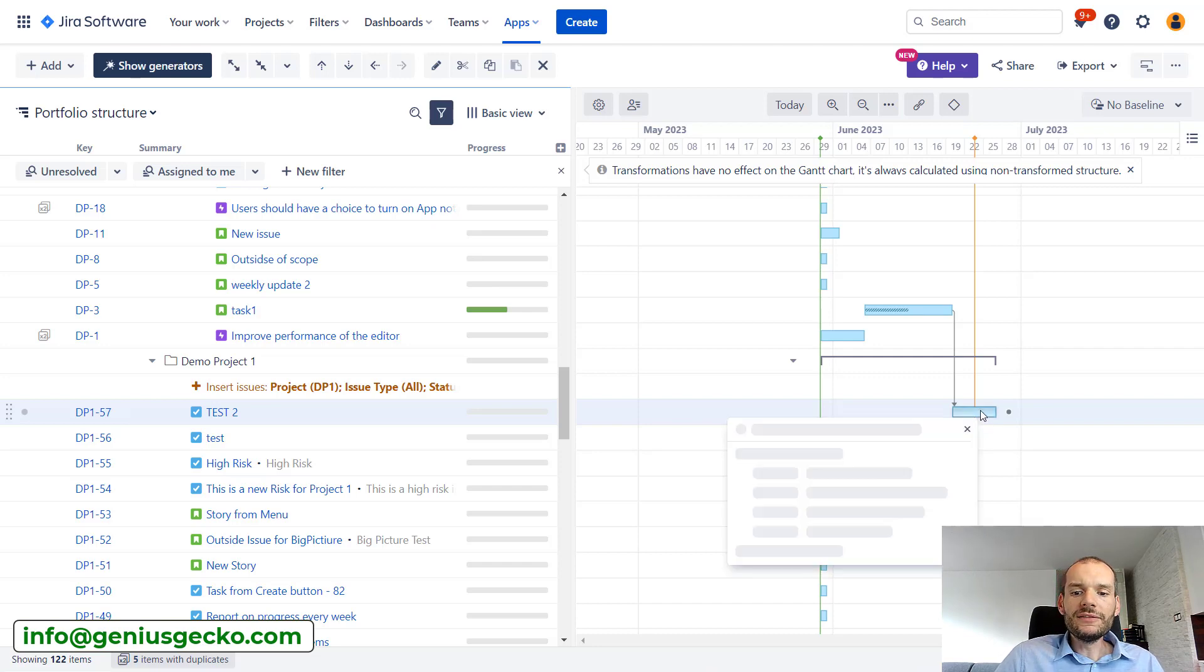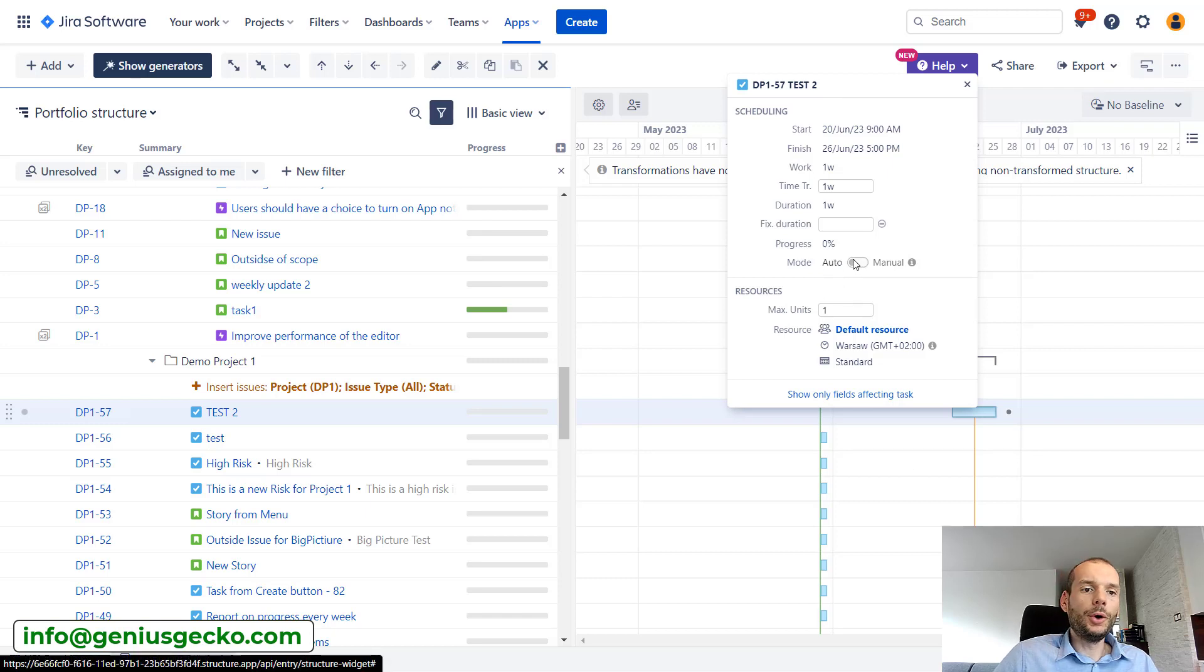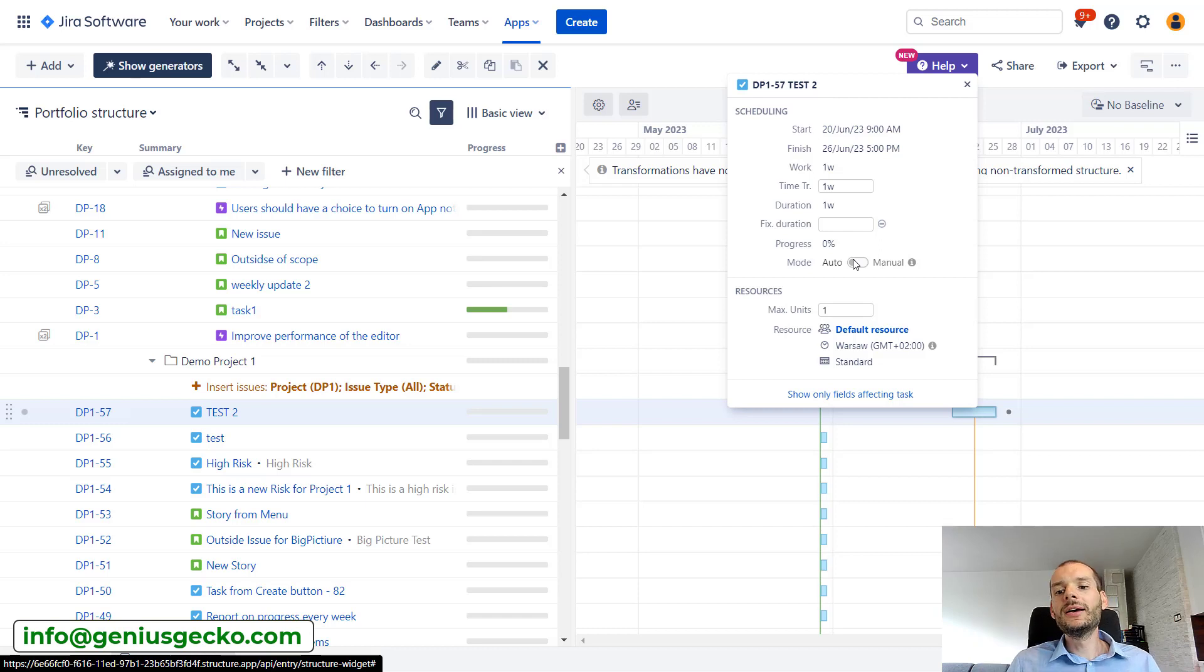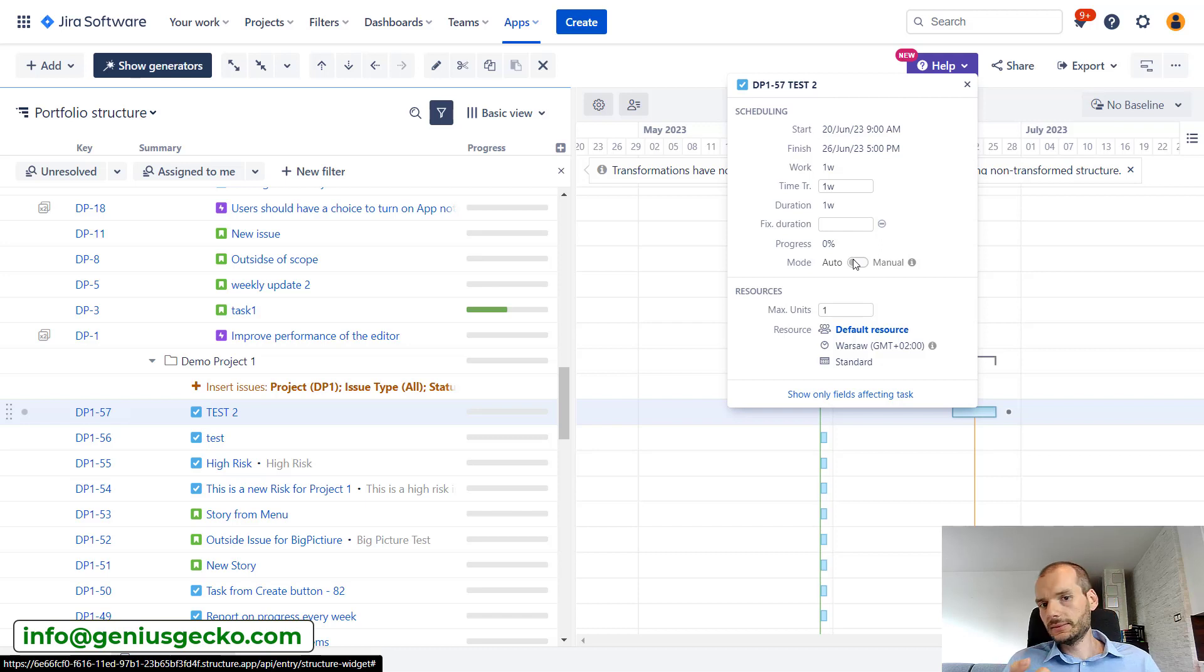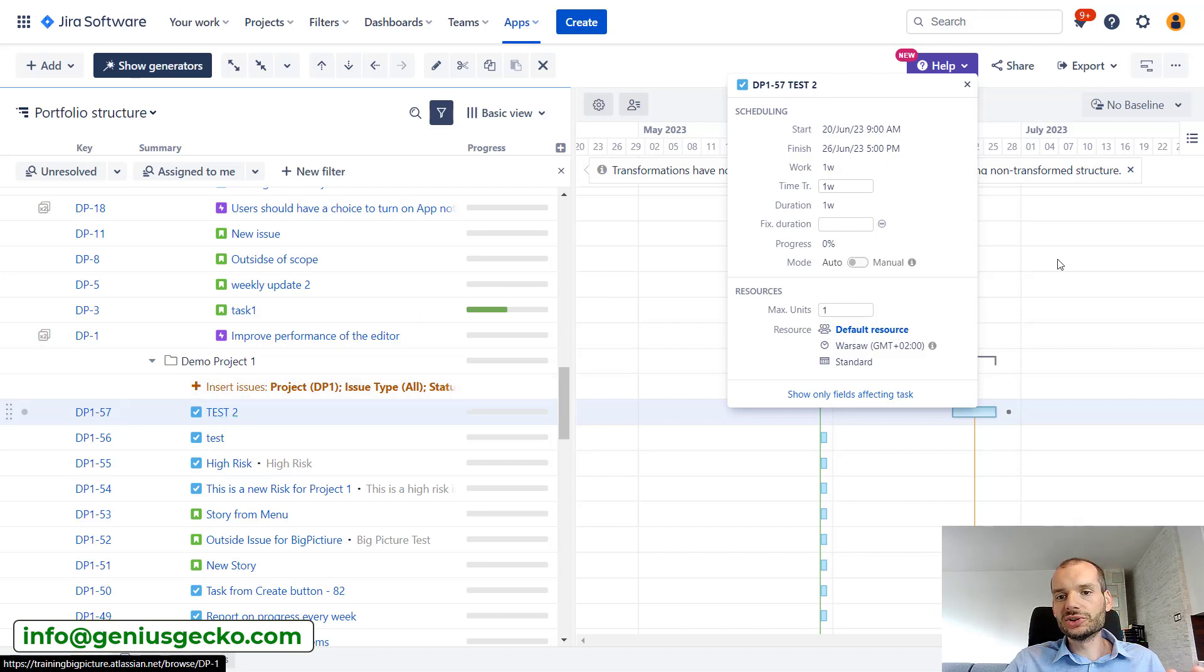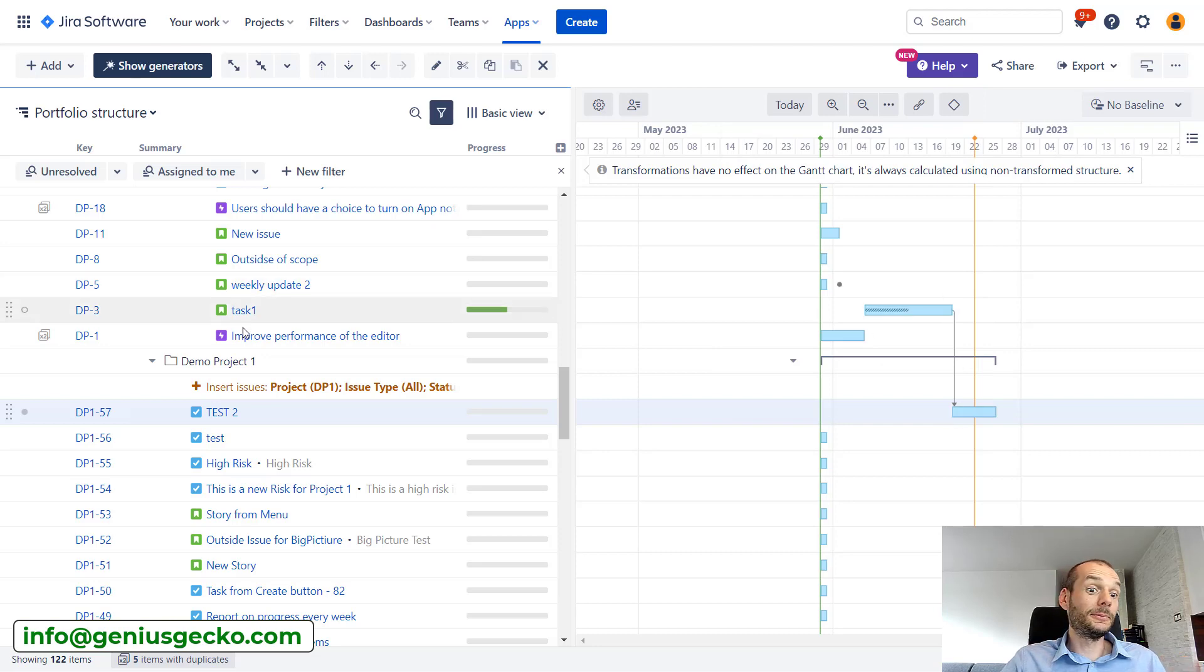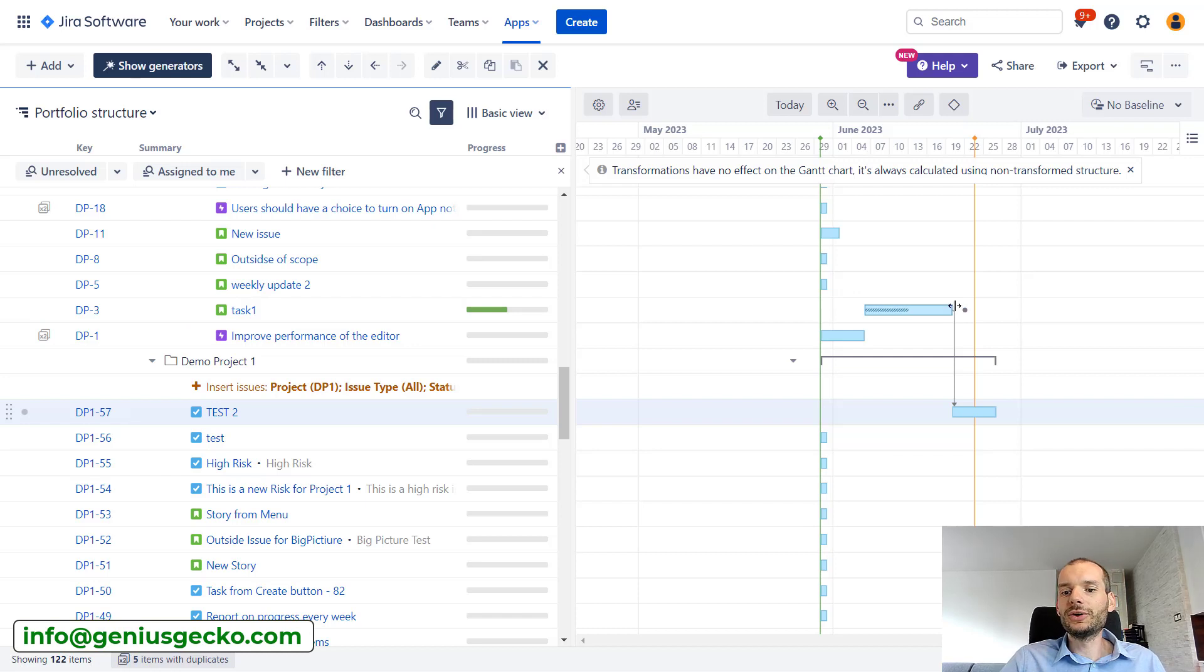If we click on that, we'll see that both of these tasks are in auto mode. This means that the start and end date of the task is set depending on the estimate of the task in my case and the dependencies. So the reason the second task starts at this moment in time is because there is a dependency with task one, and task one ends over here.